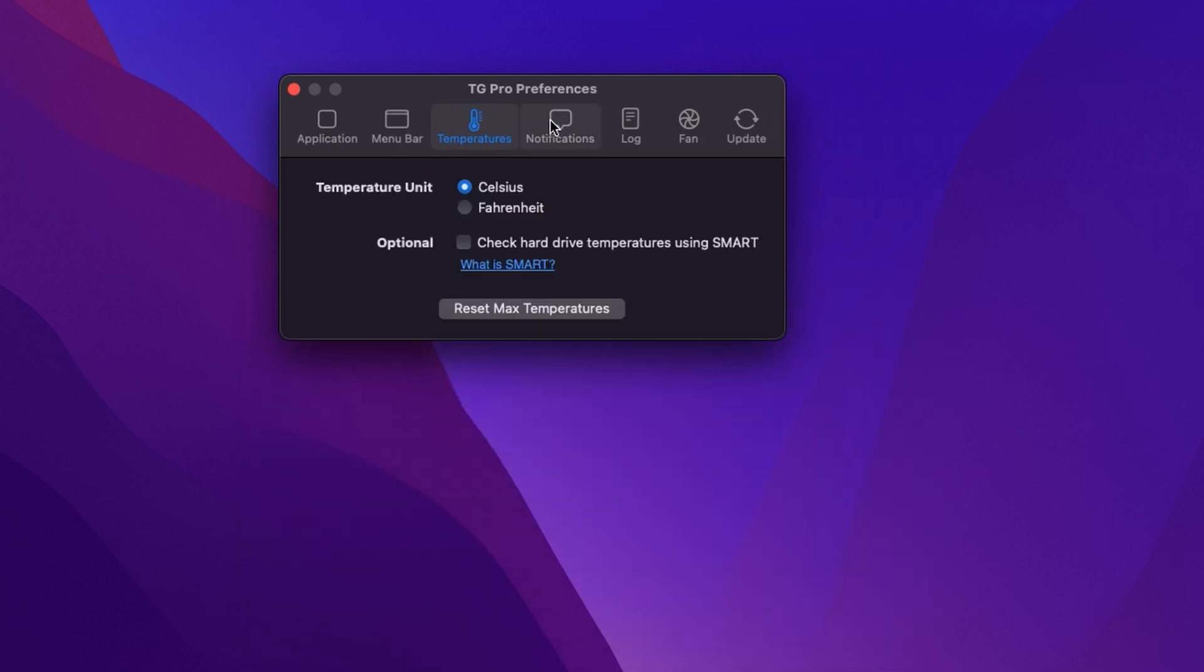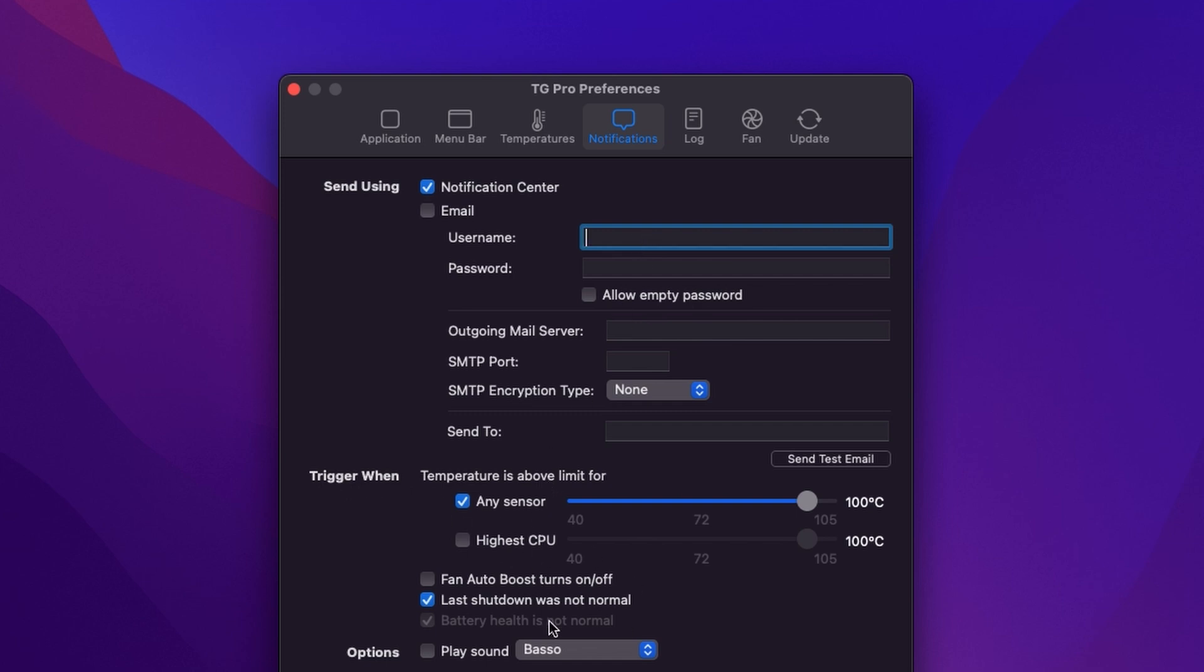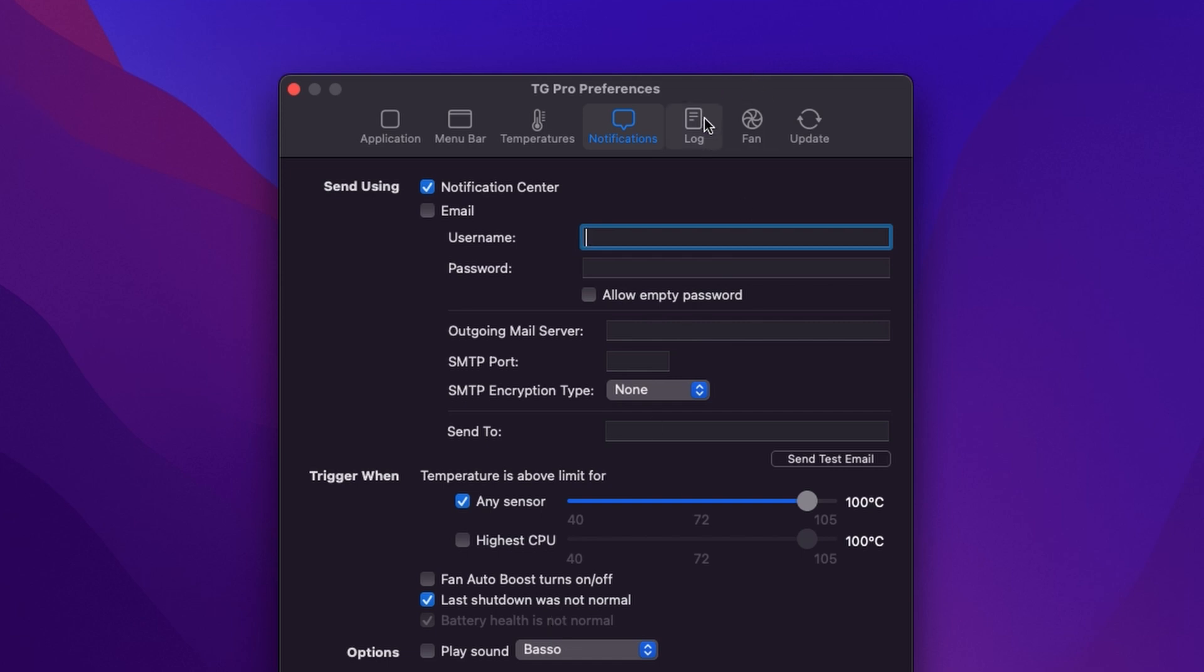Temperatures, we looked at that briefly earlier, you can switch to Fahrenheit. We can also set up notifications. So if you're using your Mac remotely, running it as a some kind of server, if you put in some SMTP details for a mail server here, you can have TG Pro notify you when there is a temperature event and you can choose what that trigger is down here. That might be useful for some people.